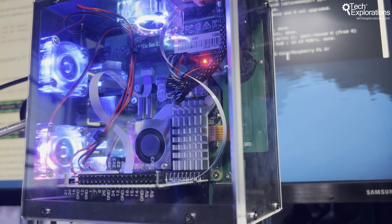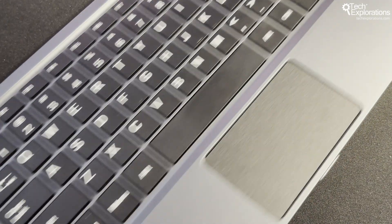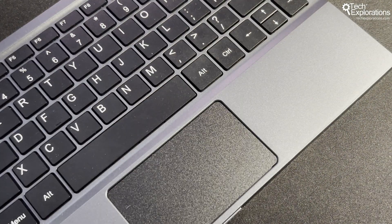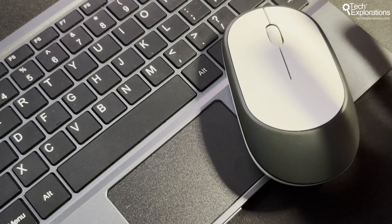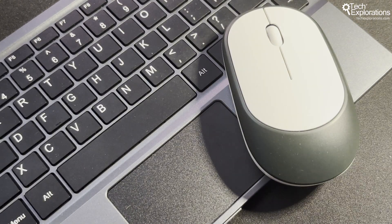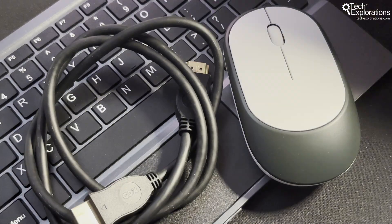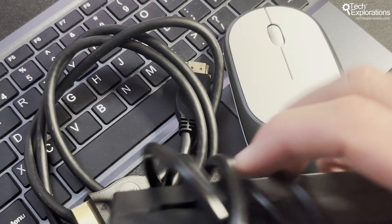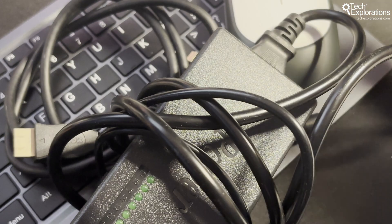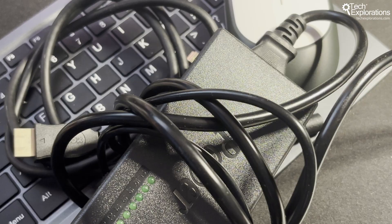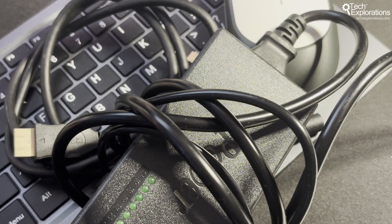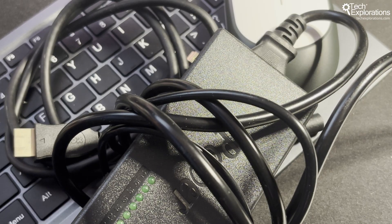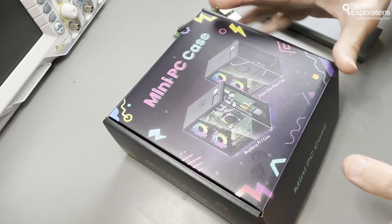You also need to provide your own power supply, keyboard, mouse, and cables. These items will drive up the cost, although if you're like me, you probably already have spares available. The case is just the enclosure and the cooling system.